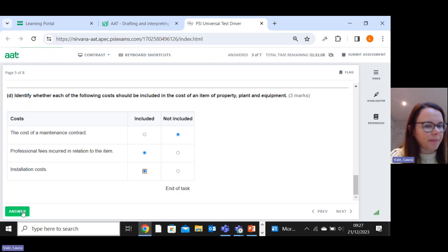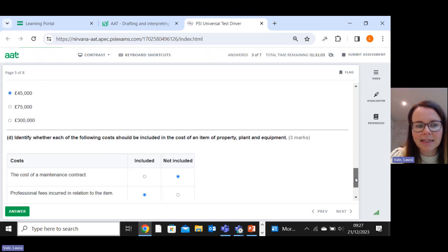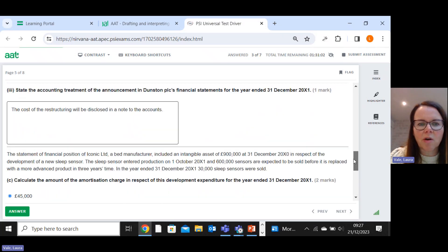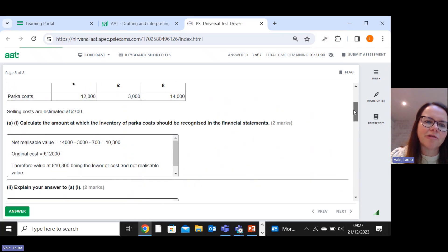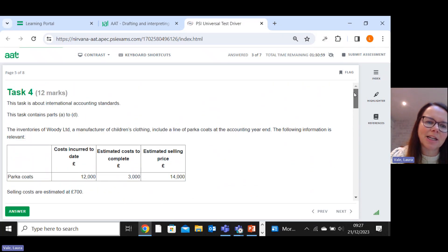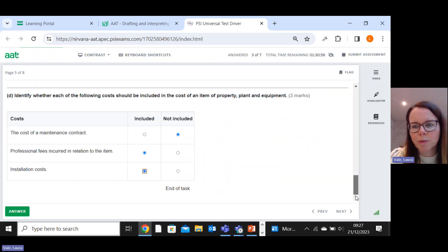So that's what you can expect. A mixture of IASs, a mixture of writing explanation, ticking boxes, total of twelve marks.